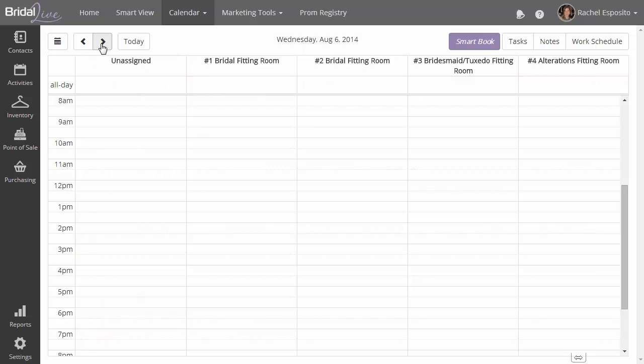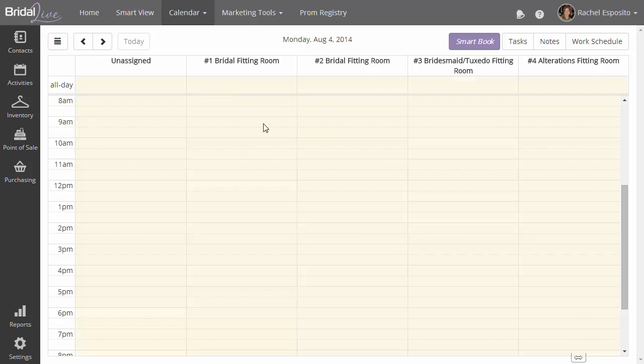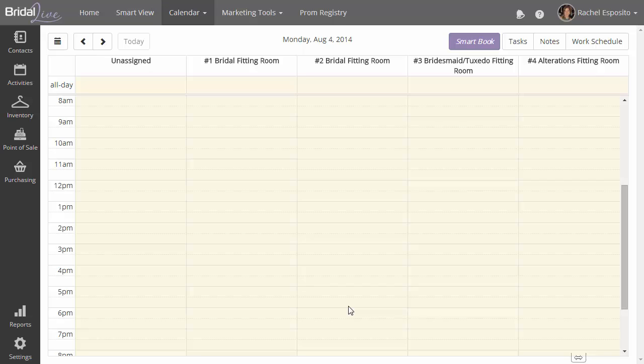If you'd like to, you can just hit the today button, and that will take you back to the current day. When you're on the current day, the background of the calendar will be yellow.